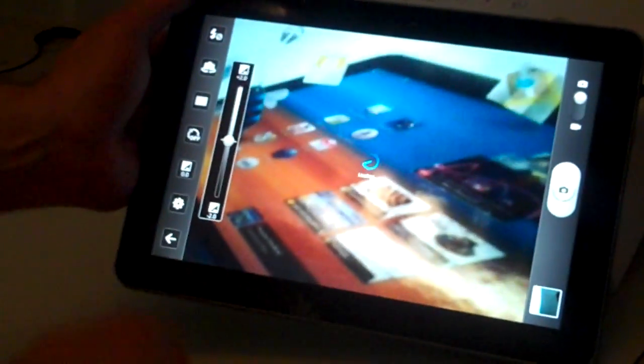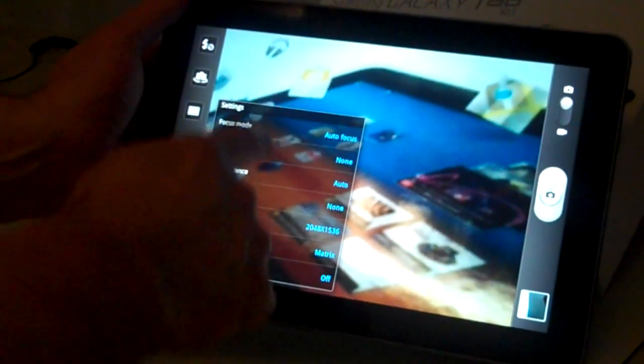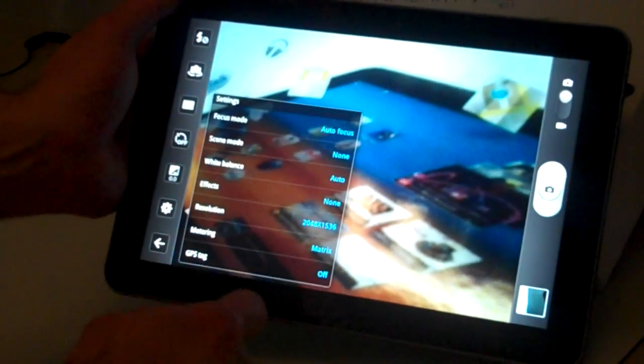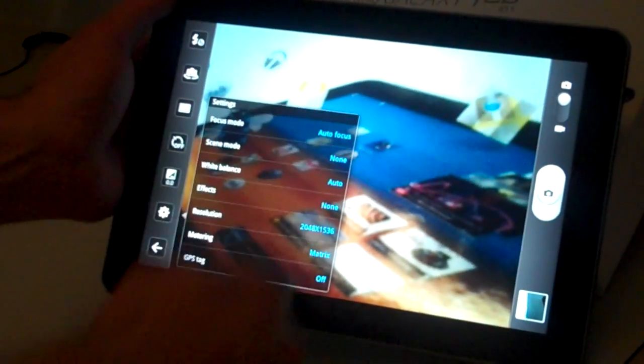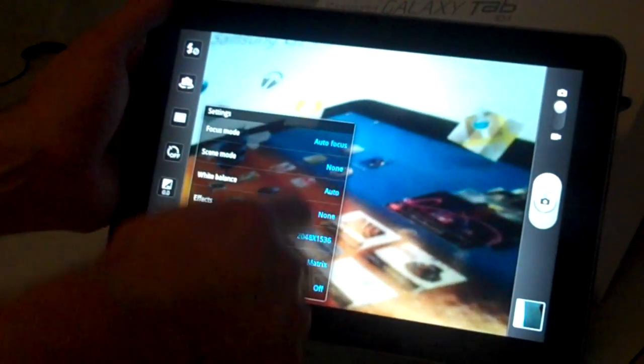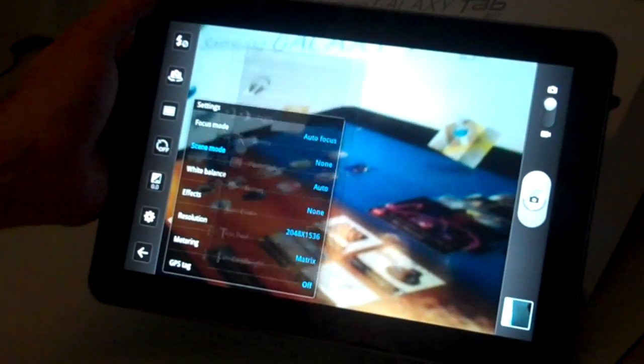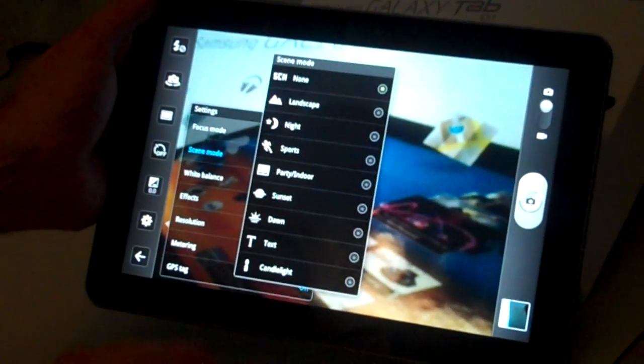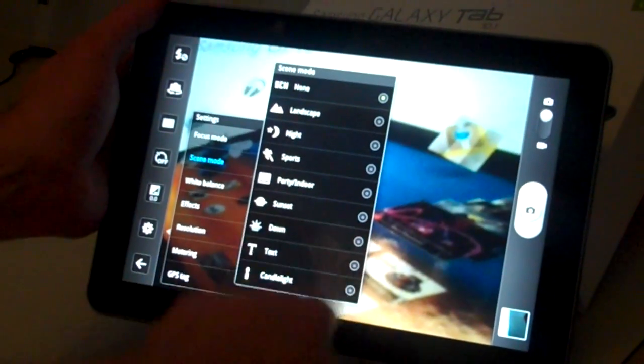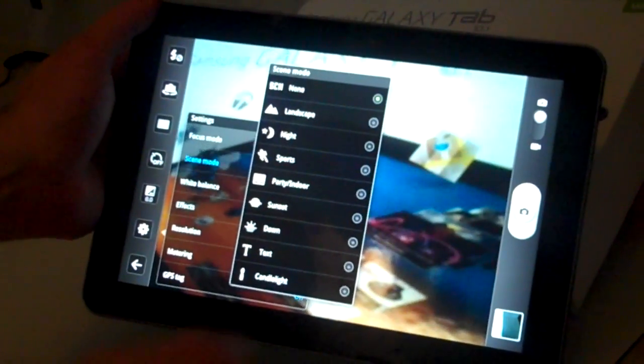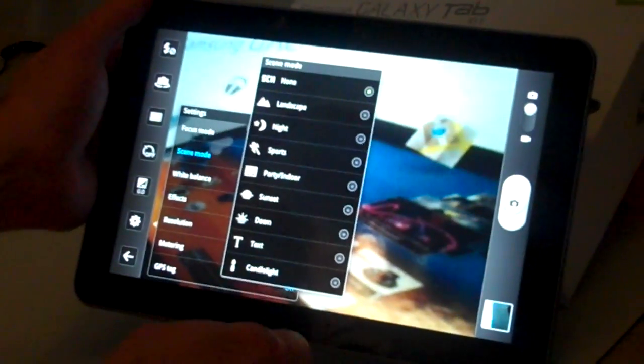And then on this button, you can check all the different options for focusing. You can have auto focus, manual focus, or different scenes such as landscape, night, or sports. Sports will shoot at a faster shutter speed.